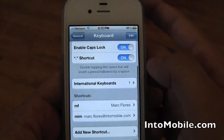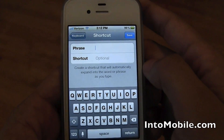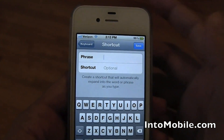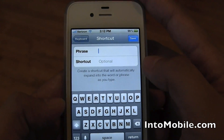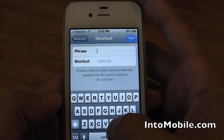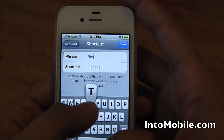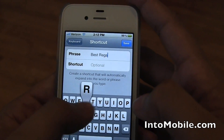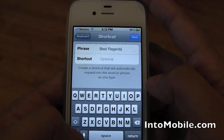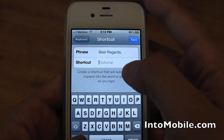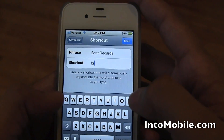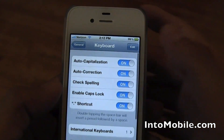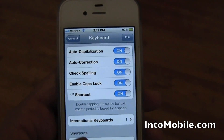Let's do one more. Let's say you write a lot of letters and you want to put a greeting at the end. I'll just say 'Best regards,' comma, and replace that with BR — save, and that's it. You're done.